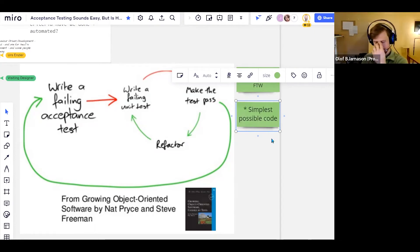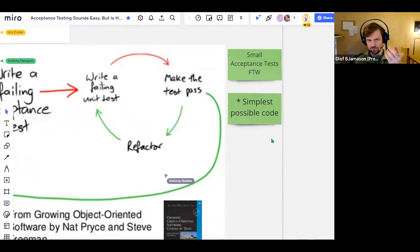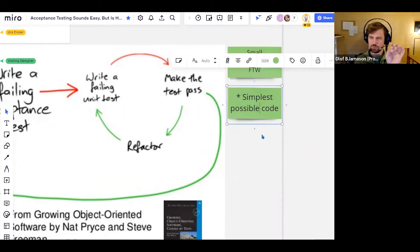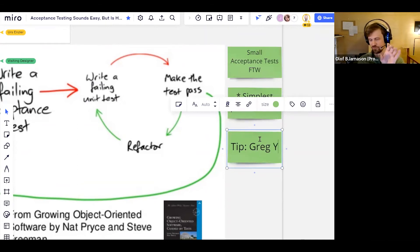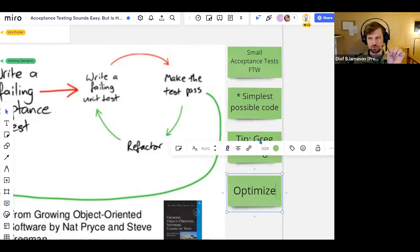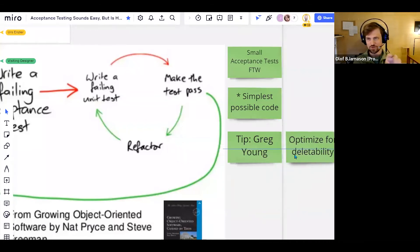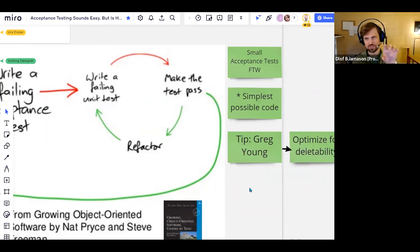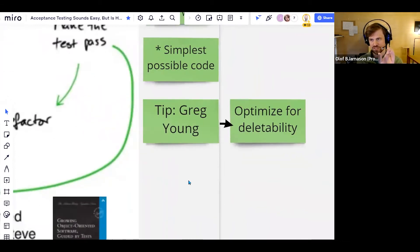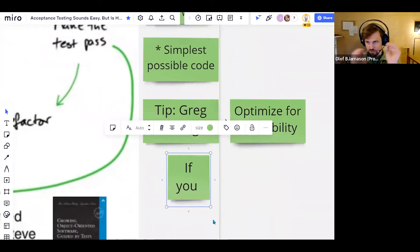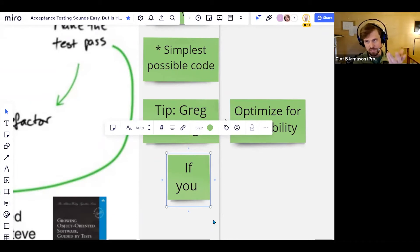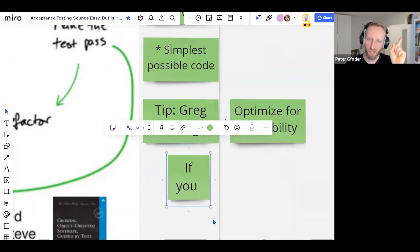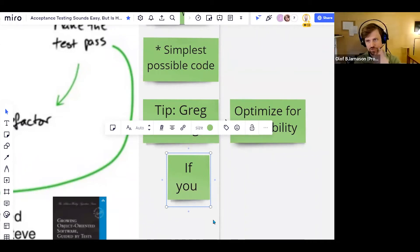Olaf mentions a video from Greg Young about 'optimize for deleteability' — if every part of your system is recreatable within a week, you structure your system into such small pieces that acceptance tests basically become unit tests. Each service is shrunk so small that there's no difference between them. That goes to the same statement mentioned before — not liking the distinction between developer tests and acceptance tests.